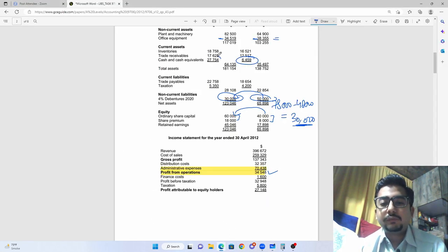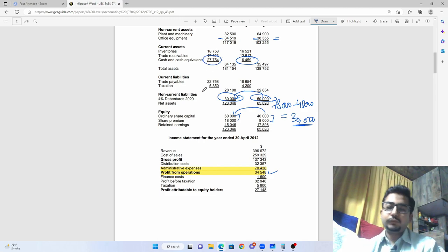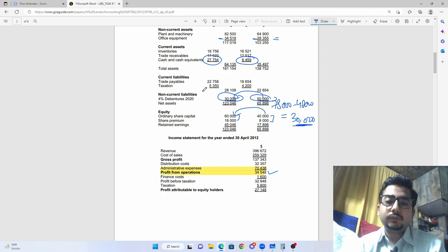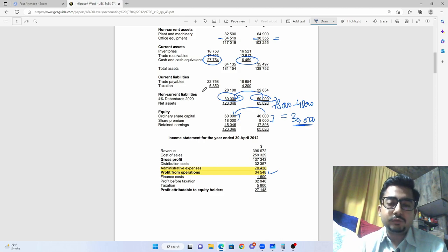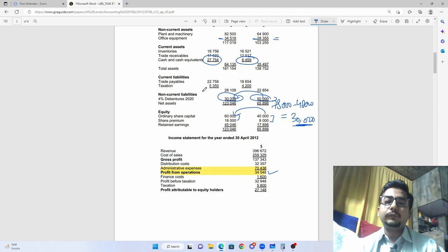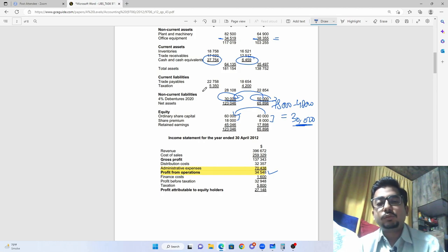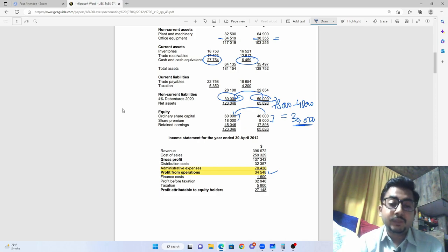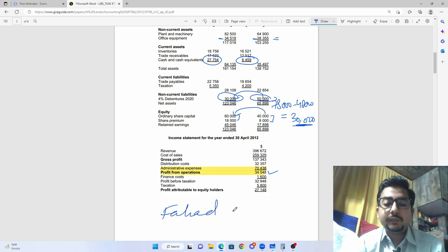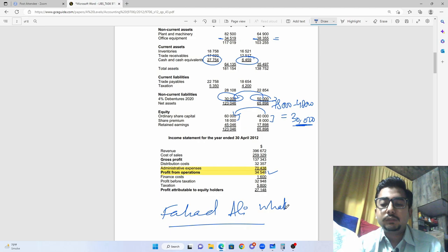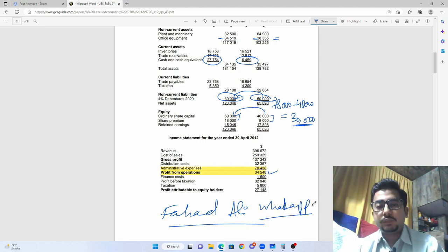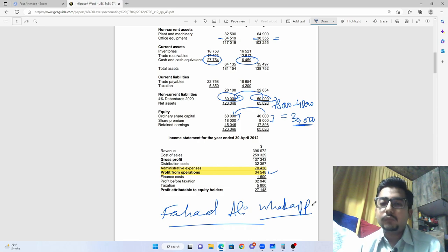Our cash flow statement is accurate and balanced. I hope you liked the video — please subscribe to the channel. Future videos will cover activity-based costing and process costing, which are important topics. If you have any queries, you can find me on Facebook by searching Fahad Ali, or contact me on WhatsApp. Share this video with those doing A-level accounting. Thank you for watching.